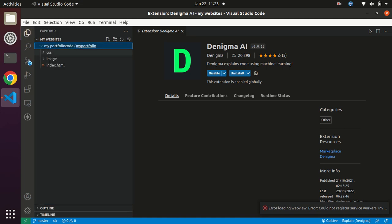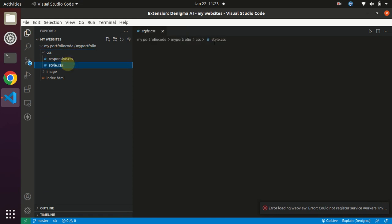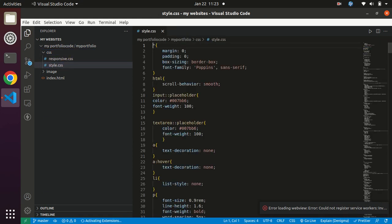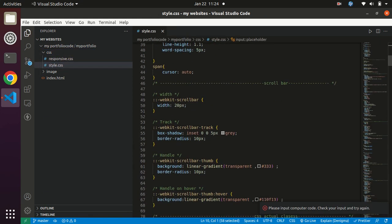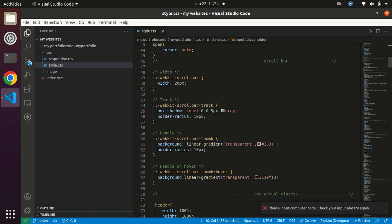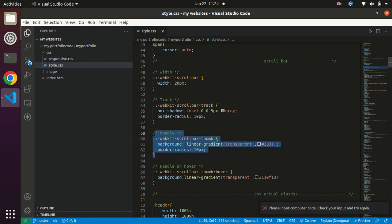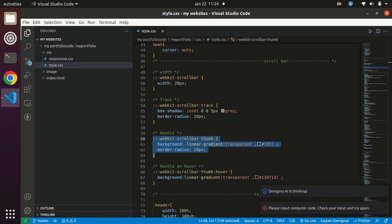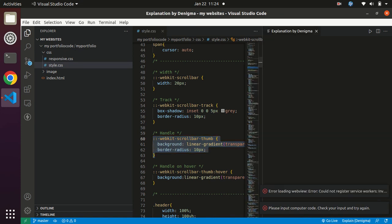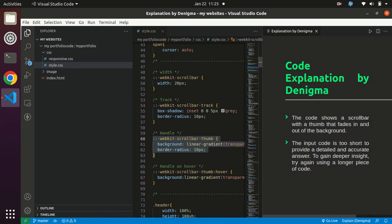Here I will open my CSS file. I will select that code and do right-click, click on Explain. Here is your explanation by Denigma: The code shows a scrollbar with a thumb that fades in and out of the background.